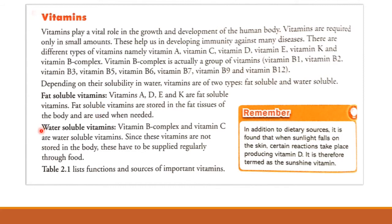Vitamin B complex and vitamin C are water-soluble vitamins. Since these vitamins are not stored in the body, they have to be supplied regularly through food. Unlike fat-soluble vitamins, water-soluble vitamins are not stored in our body, so we must take them regularly through food.